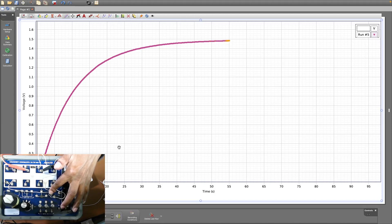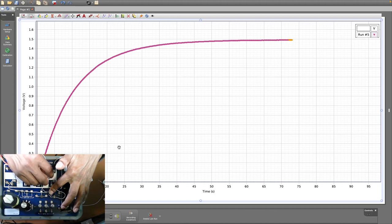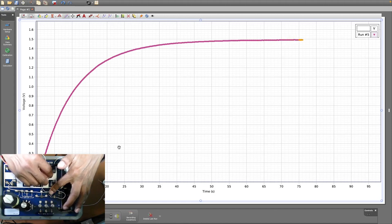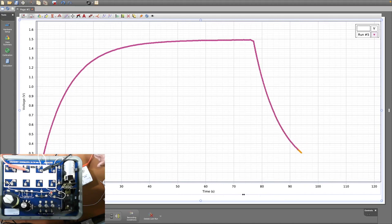Once the voltage reaches maximum, do this quickly: release the switch and connect that cable from SW2 — the one whose other end was not connected — and connect that other end to C5. Now the capacitor is just discharging. Remove that graph so you can see it clearly.